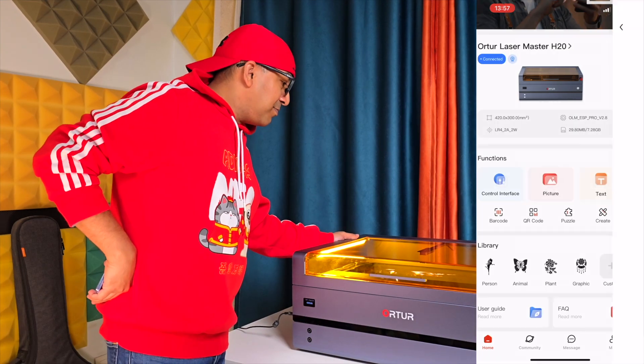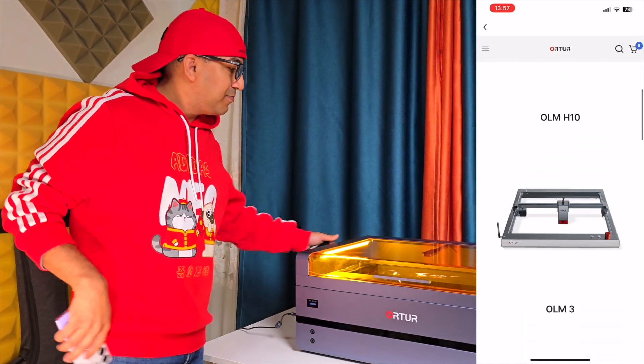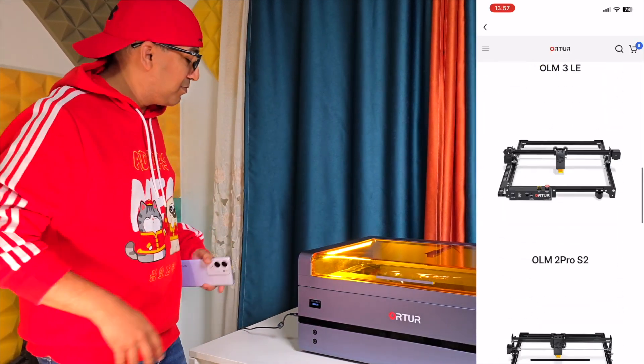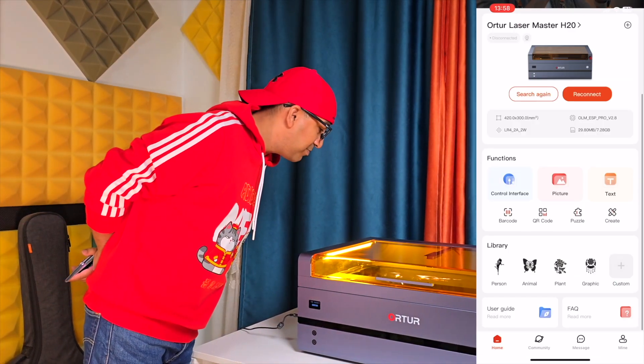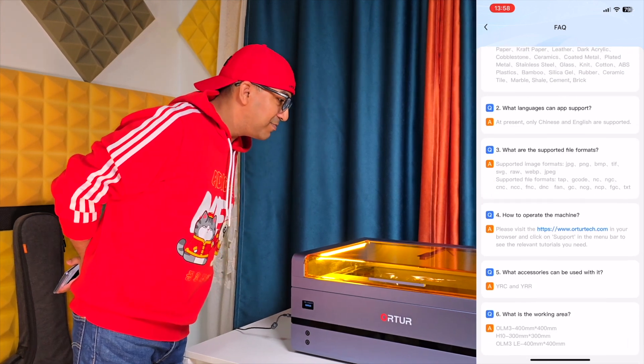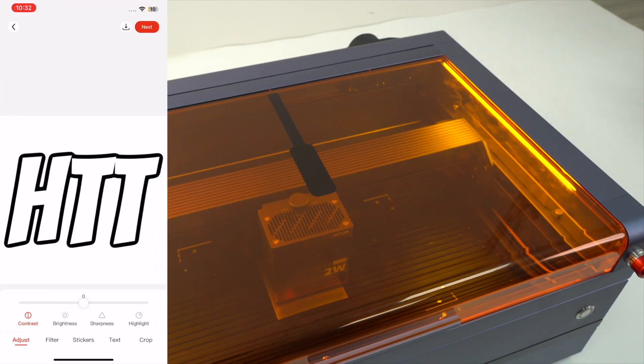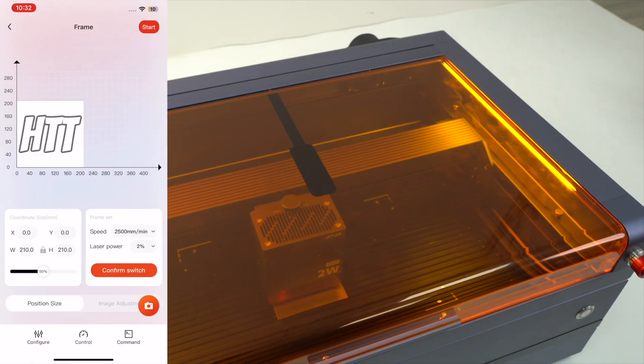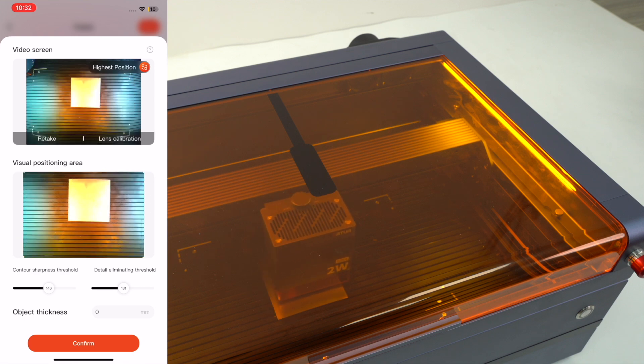Online customer service is readily accessible, offering quick support for after-sales inquiries or technical issues, making the engraving process smoother for users of all levels.